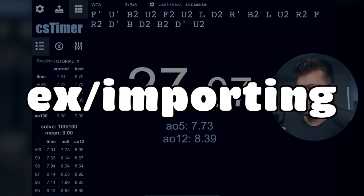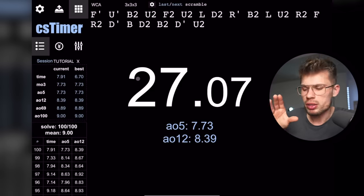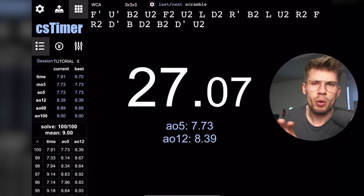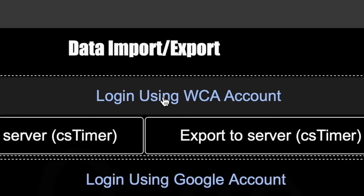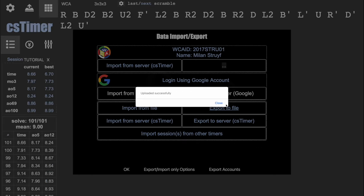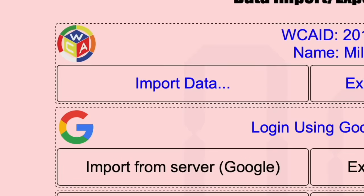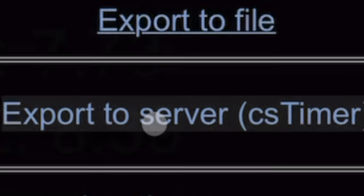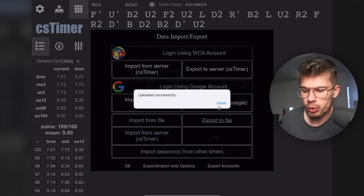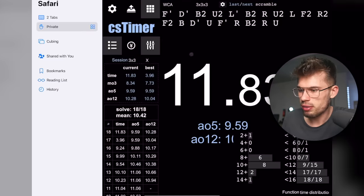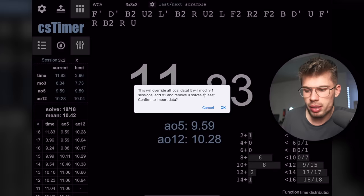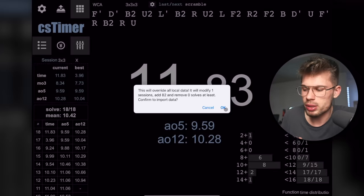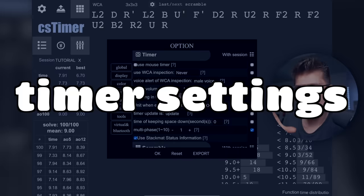The export button is really important. Normally your times are saved on your device, but if you want to use a different device you can export them. The easiest way is logging in with your WCA account or Google account — export to the account, then import on another device. Alternatively you can export to a file. On the server option you give it a name, upload it, then on another device import from the server by typing your name and all times come back.